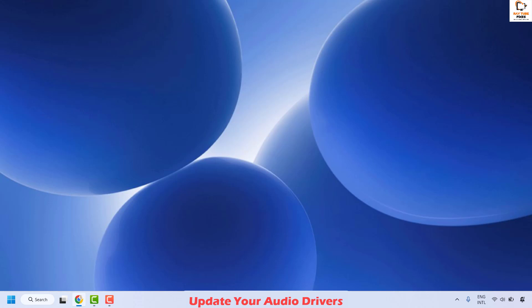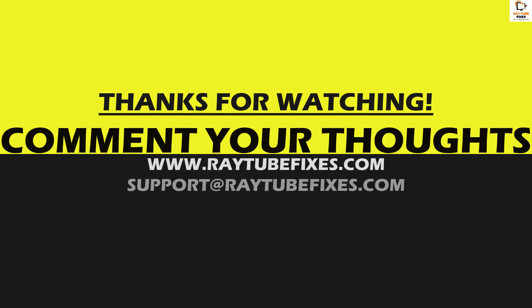All these steps should definitely resolve the problem. If you are still facing the issue, please leave a comment so I can come up with a possible solution. I hope this video was useful. If you like this video, hit the Like button and don't forget to subscribe to my channel. Thank you, have a great day.